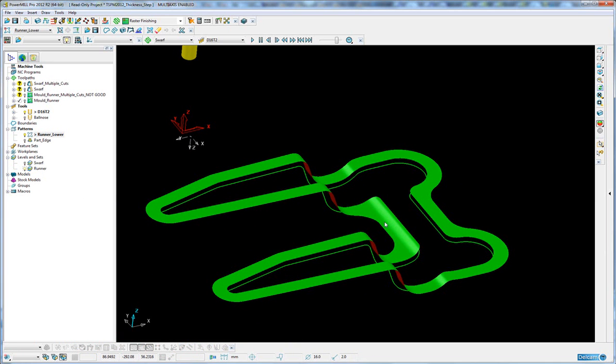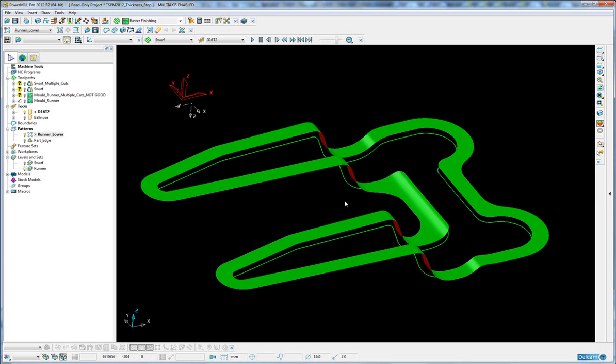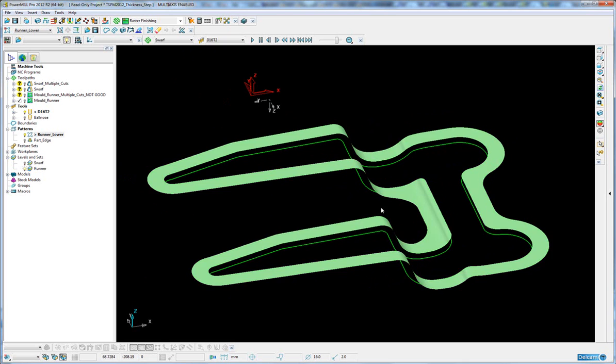So quite often with runners, people will not model them. They'll simply create the wireframe because it's much easier, but how to machine that wireframe safely. Here we have the initial surface, so we want to cut safely from this surface to the bottom of the runner.